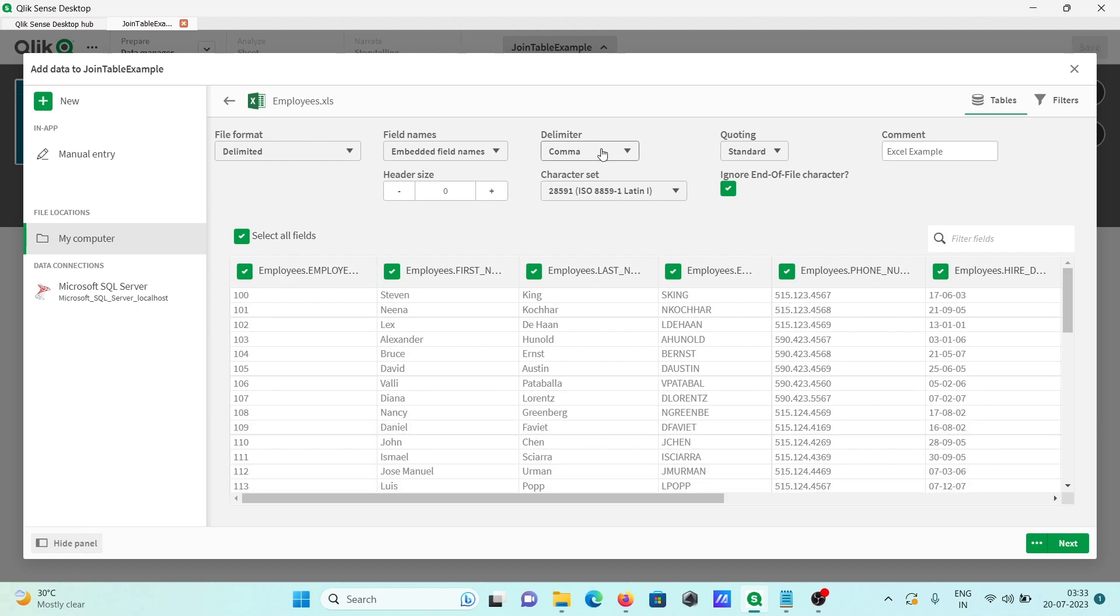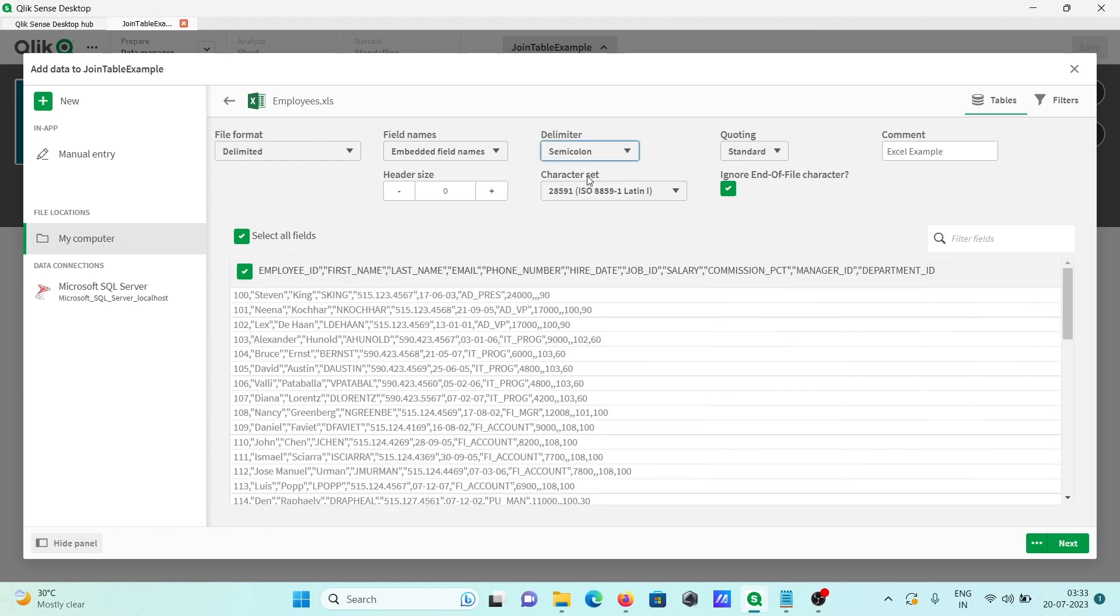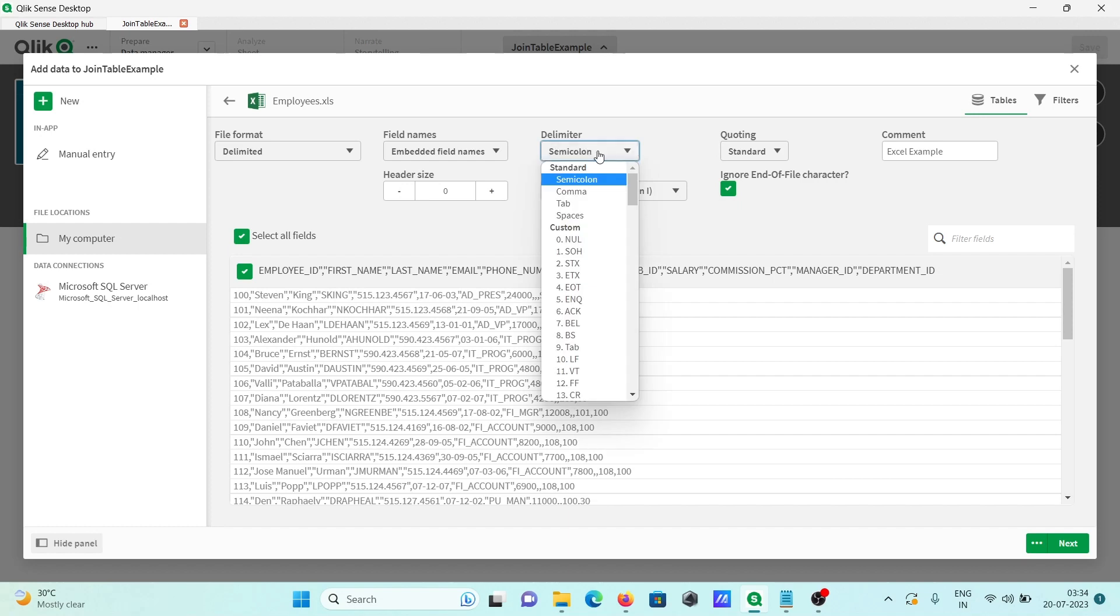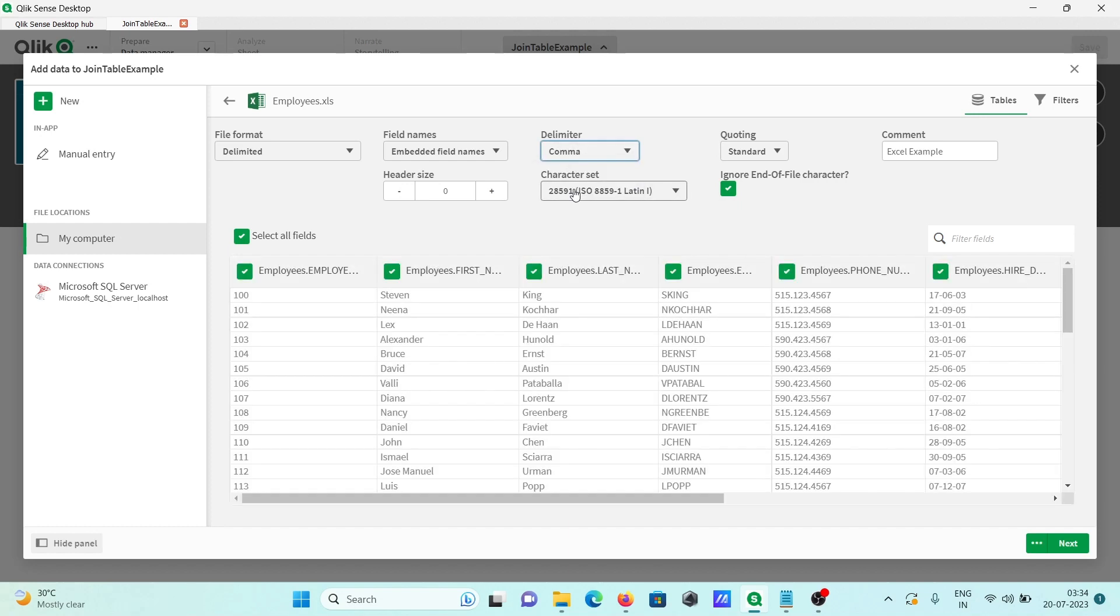Because comma is selected. If I select semicolon, semicolon is not there, that's why comma comes. So when you want to separate with comma, you need to select comma, because here the contents inside the file, every field is separated by comma.